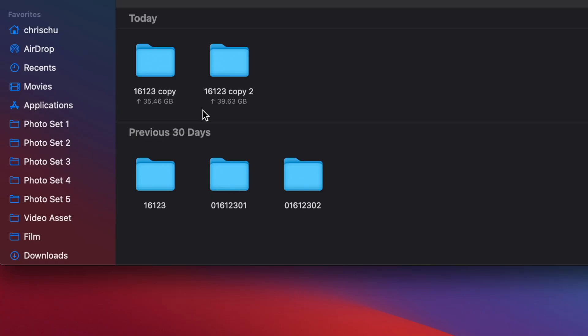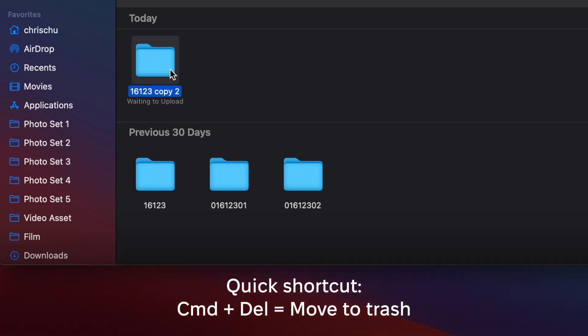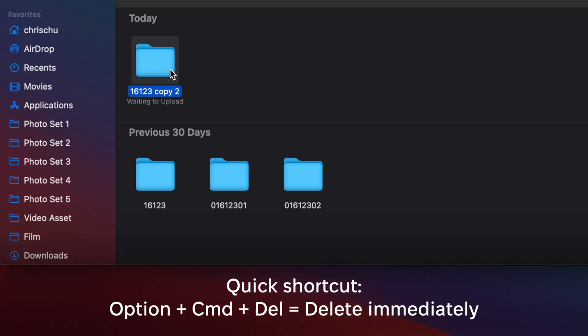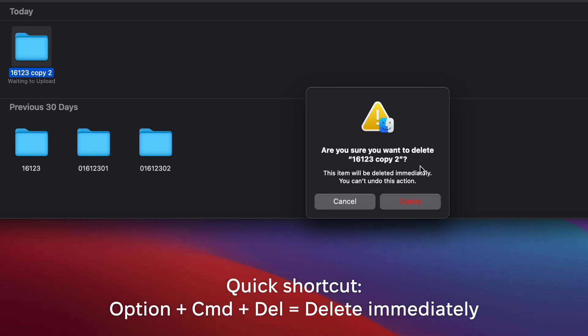But there are two shortcuts you can use. If you click on a file and hit Command Delete, it'll send it straight to the trash can. But if you hit Option Command Delete, it'll actually delete it permanently and skip the step of going straight to the trash bin.